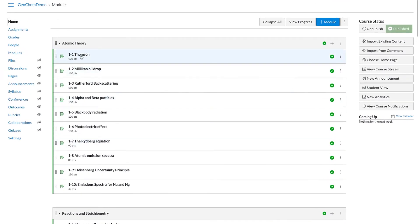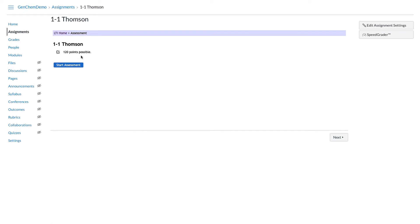If we click on one of our experiments, you'll notice it shows the experiment title, the points possible, and a Start Assessment button. What you see from an instructor's perspective is exactly what your students see — this is essentially an instructor's test account, which is what our LTI defaults to. To access grading, adjustment of settings, and things like that, there is the LTI home button. I show you how to use that in different videos, so feel free to check those out.